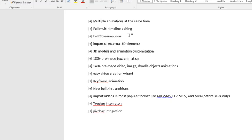You also get access to full 3D animations. There's just the element animations, now you can bring it to the next level. You can import external 3D elements. You can do 3D modeling and animation customization. So there's a lot more customization, a lot more media elements being brought in.